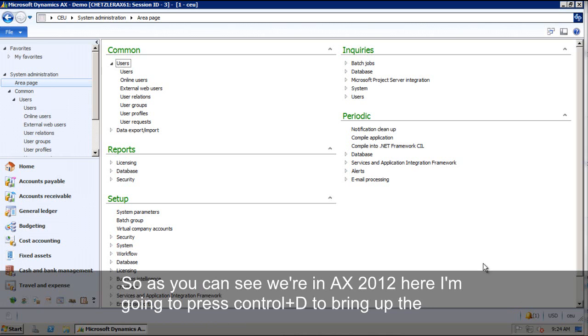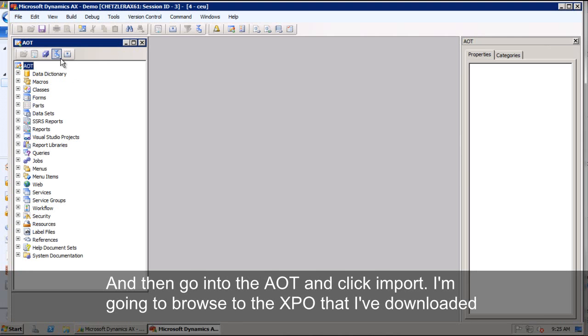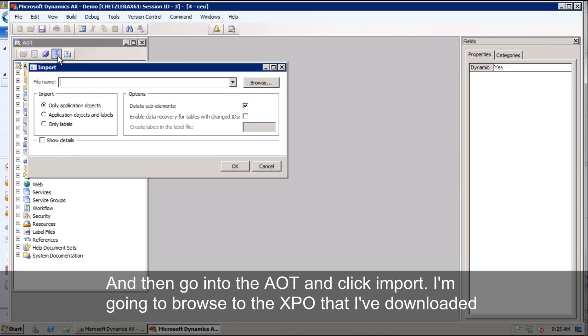As you can see, we're in AX 2012 here. I'm going to press control D to bring up the development environment and then go into the AOT and click import.